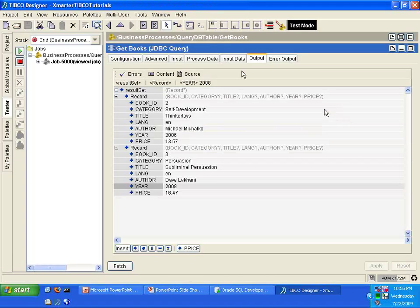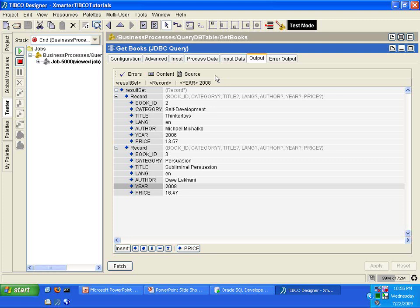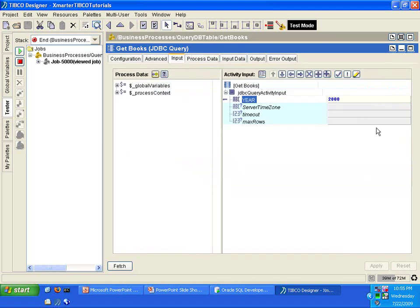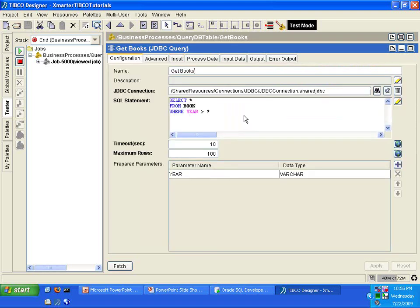And why? Because we parameterized our query and we passed the input of 2000 into the year parameter. You got it?